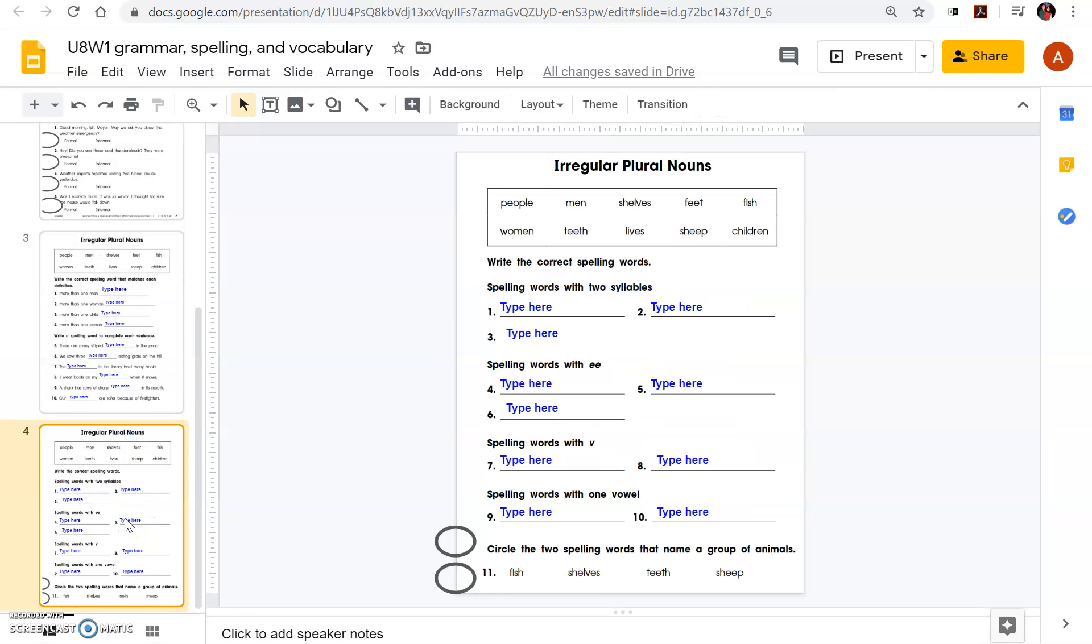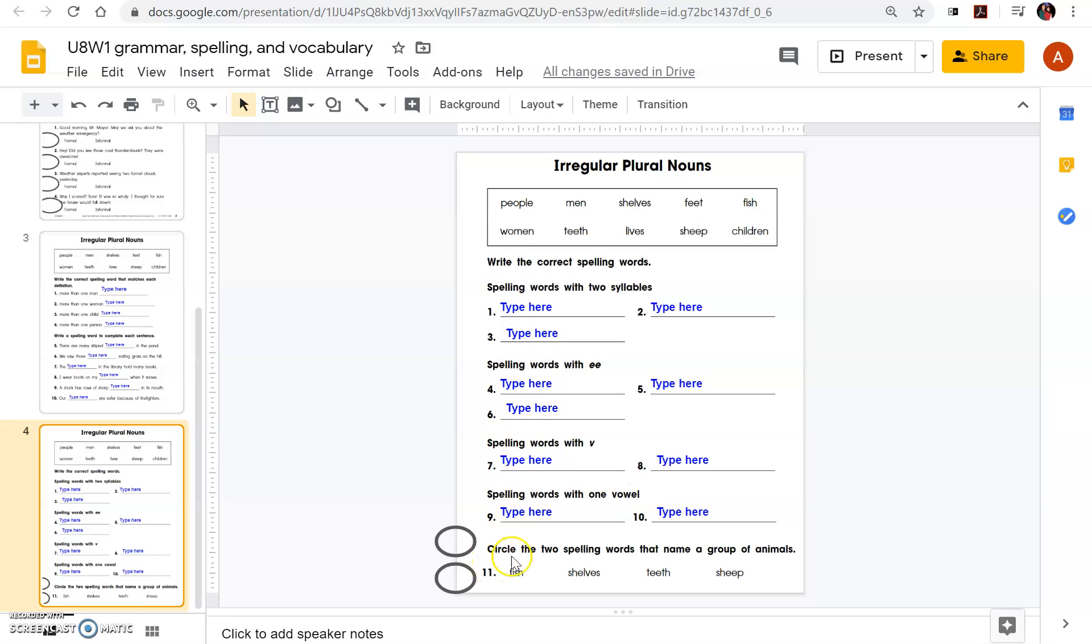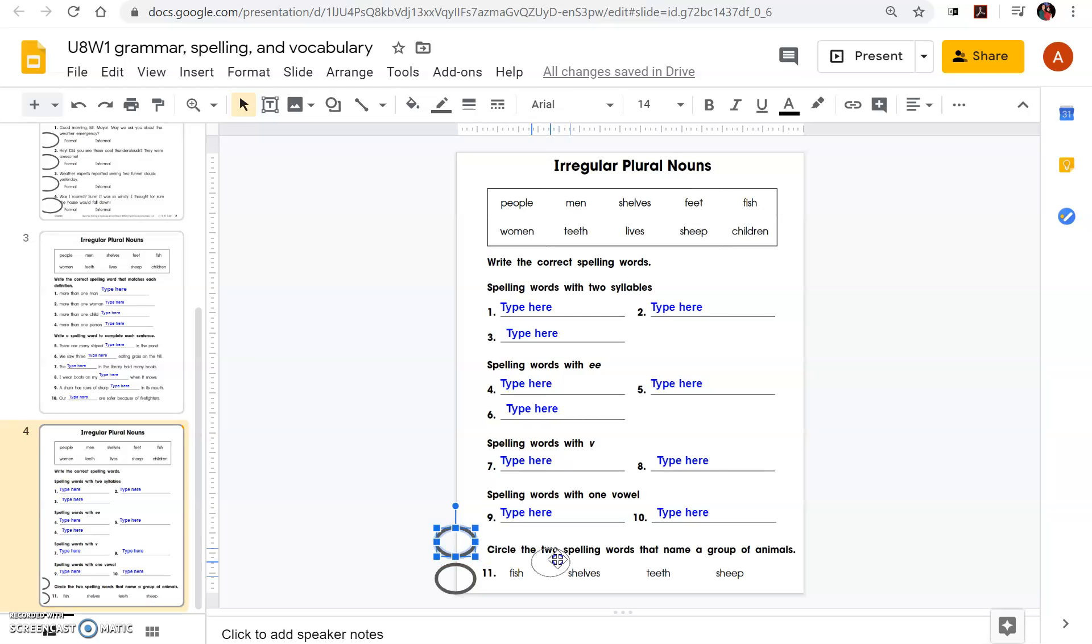And then slide four, same thing. This one says type in here the words that, spelling words with double E, with V, with one vowel, and circle the two spelling words that name a group of animals. And you're going to just grab the circle and put it over your choice.